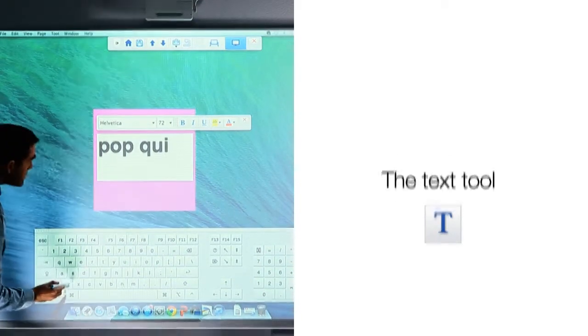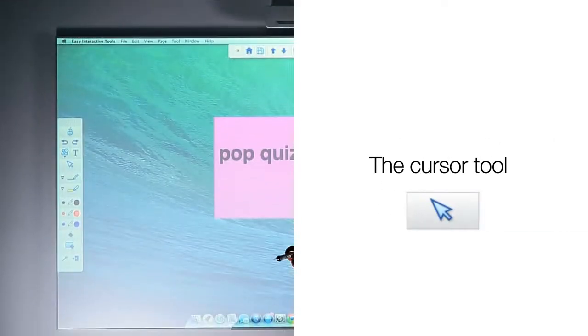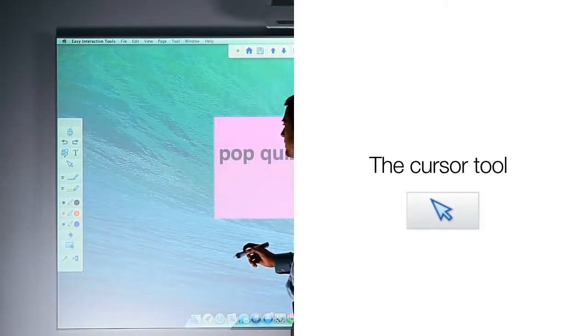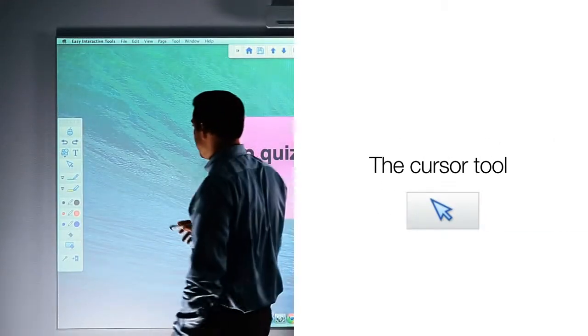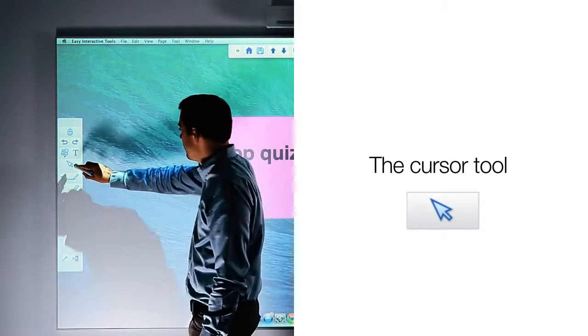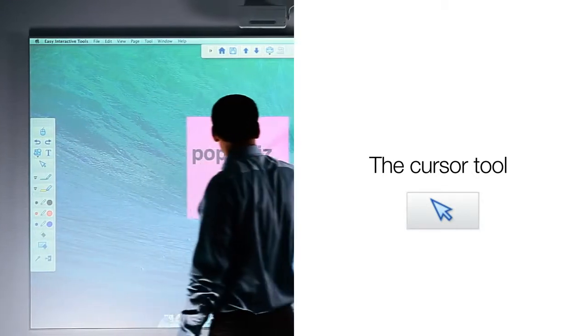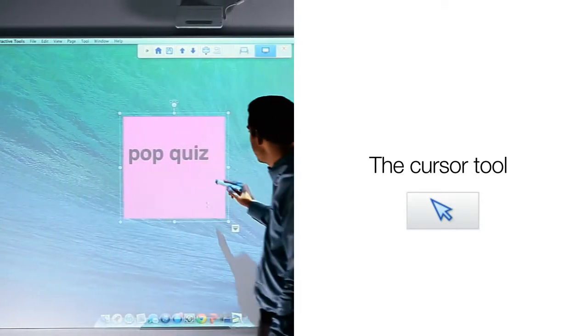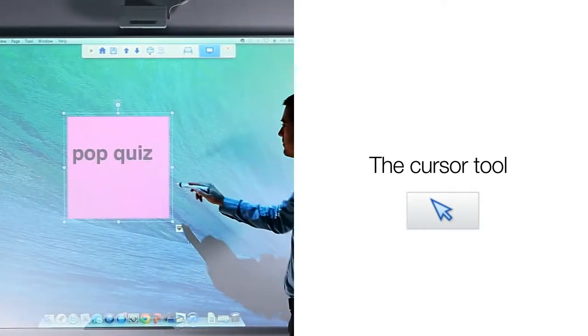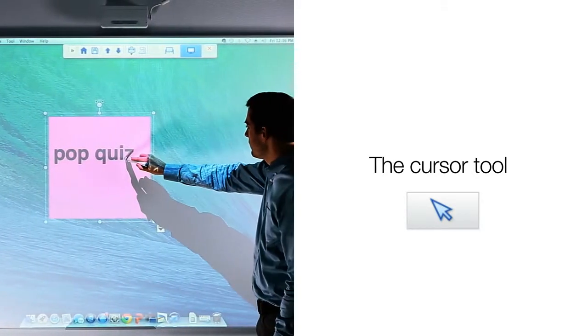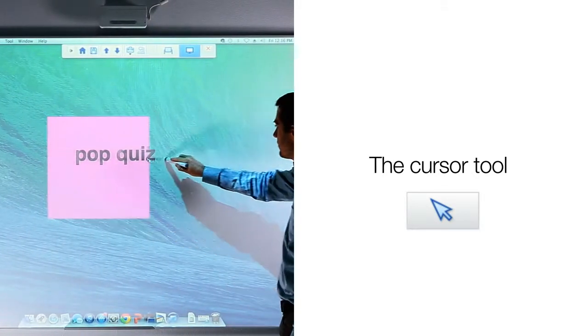Easy Interactive Tools also has a cursor tool for selecting objects. Click on the arrow, and then you can select the text box you just made and move the text where you would like on the screen.